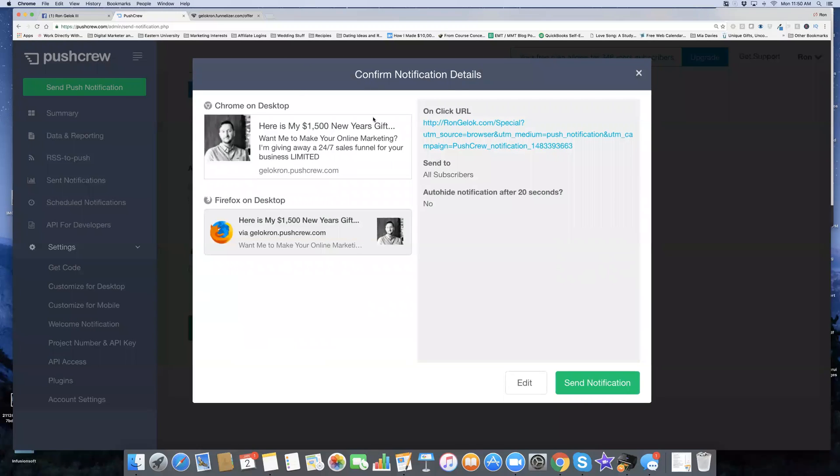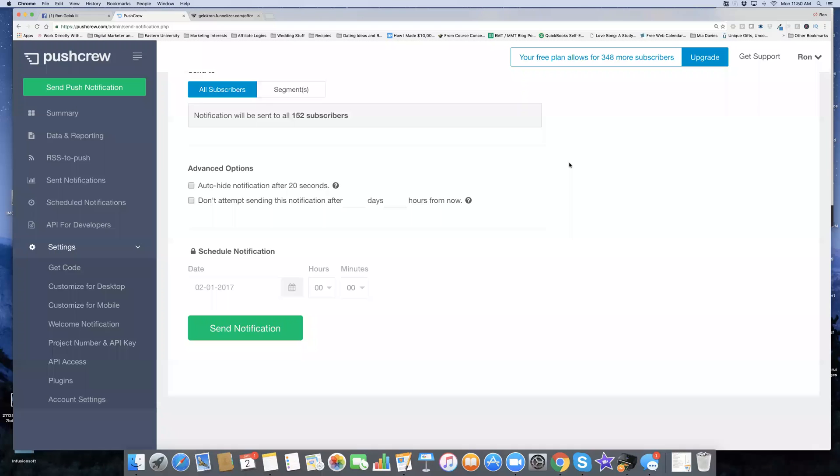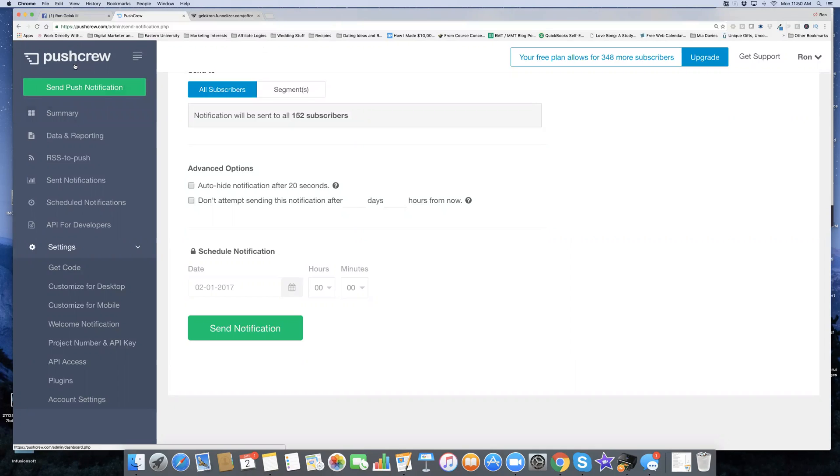I'm going to go ahead and now click send notification. That's what I like the way that looks. That's for Chrome. Here's for Firefox. I'm going to click send notification. Your notification has been sent successfully. That's it, guys. You can get free leads using this free tool here called Push Crew.